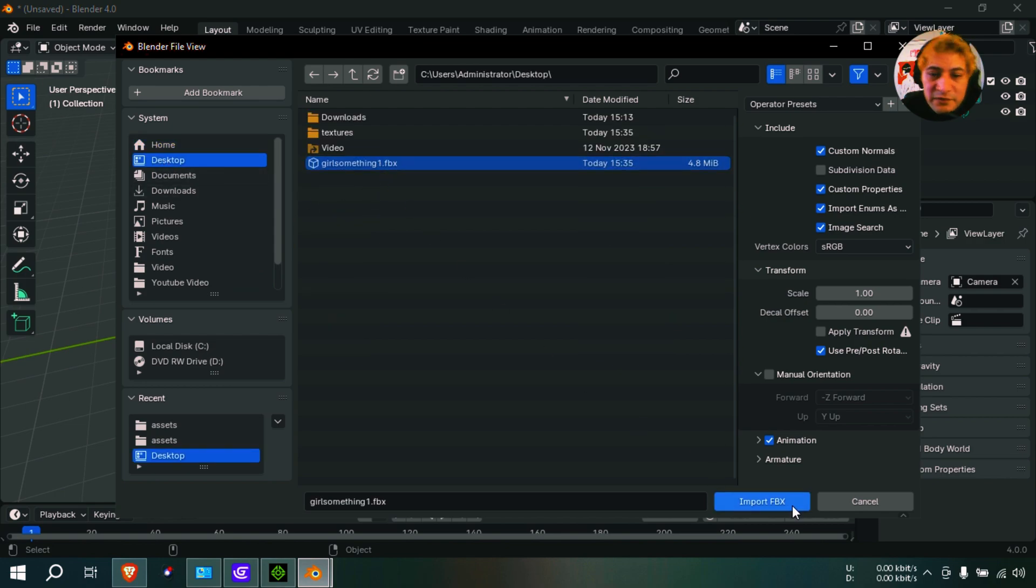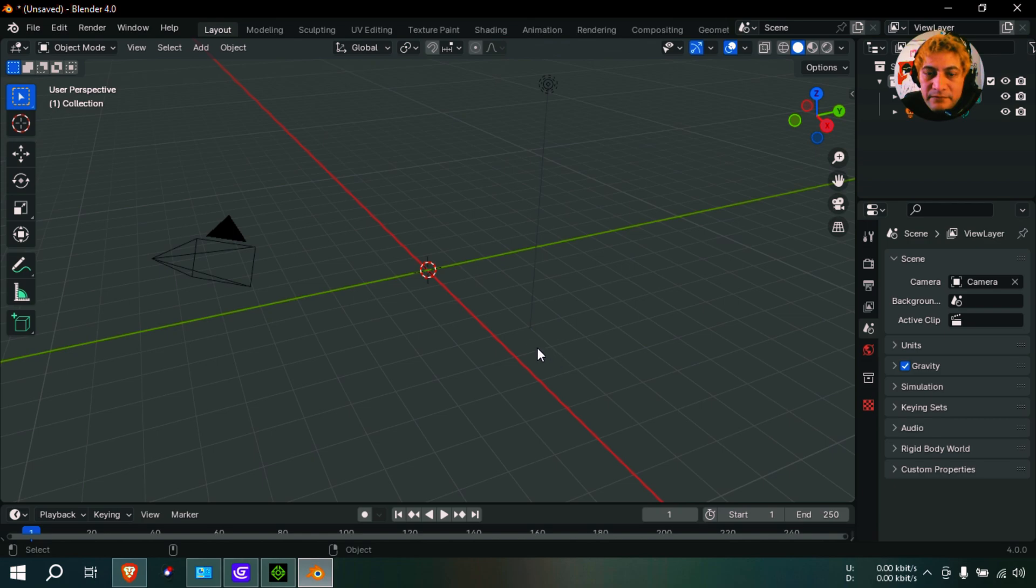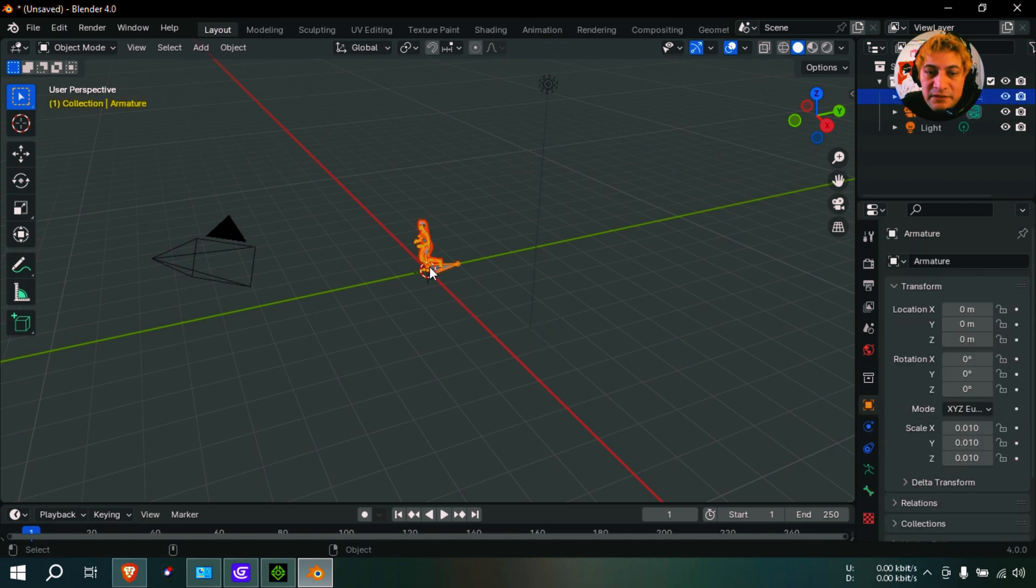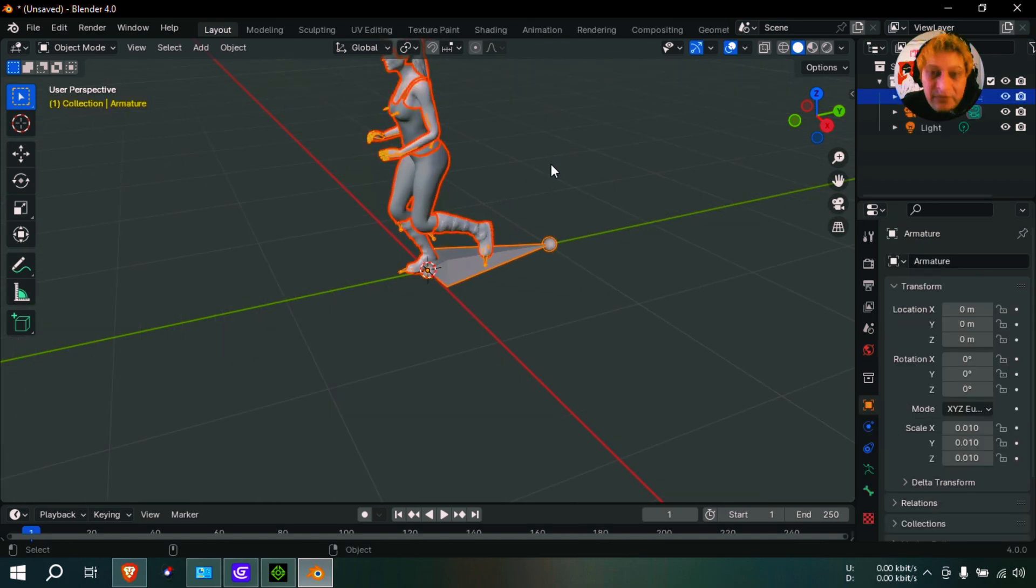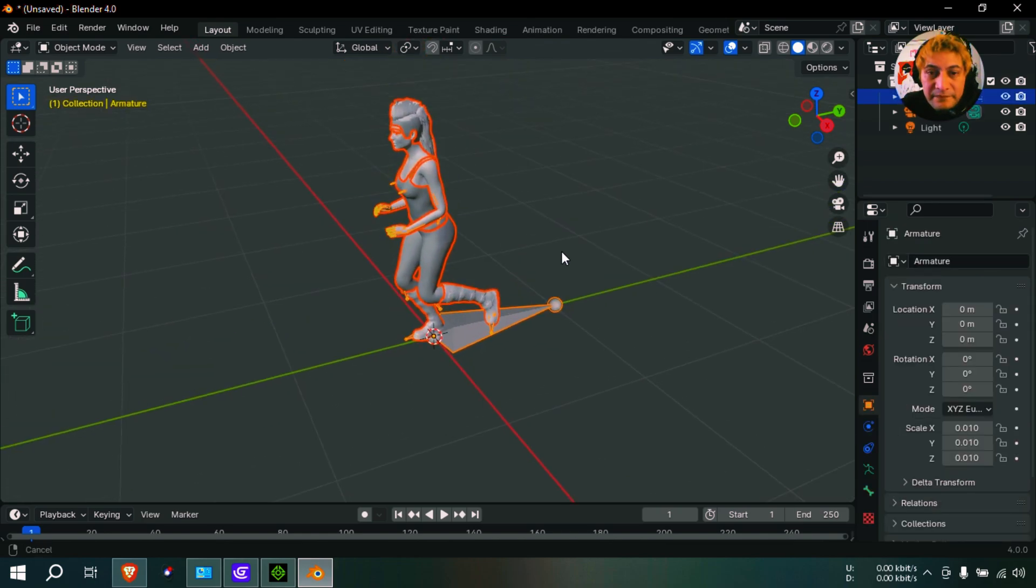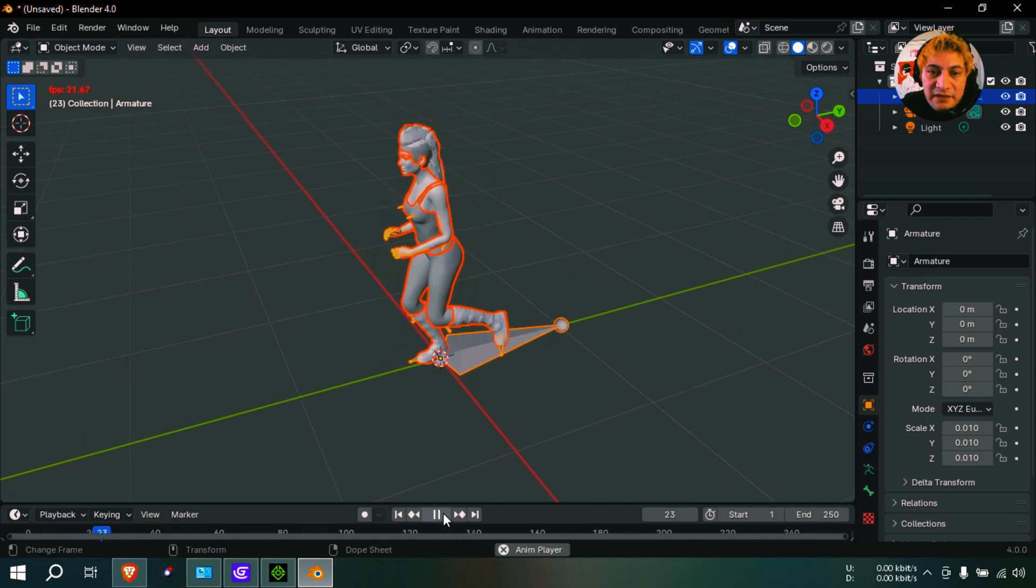Under the desktop. And there is my model here. Now if you play this, you'll notice that the animation plays.